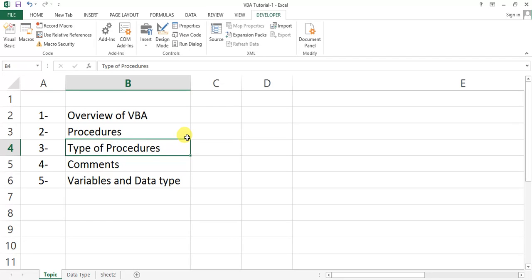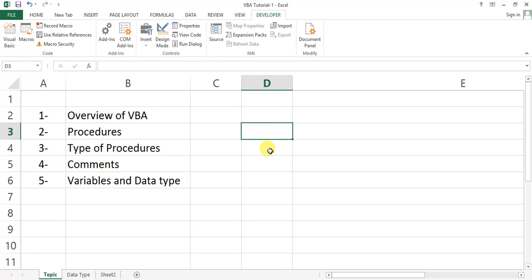We use functions where we need to write similar code again and again, or when there is a big calculation. We can write that calculation in a function and call that function over the spreadsheet as a user-defined function. For subroutines or sub procedures, we write them to assign a macro to a button, or we can call them using the Call keyword or without it.